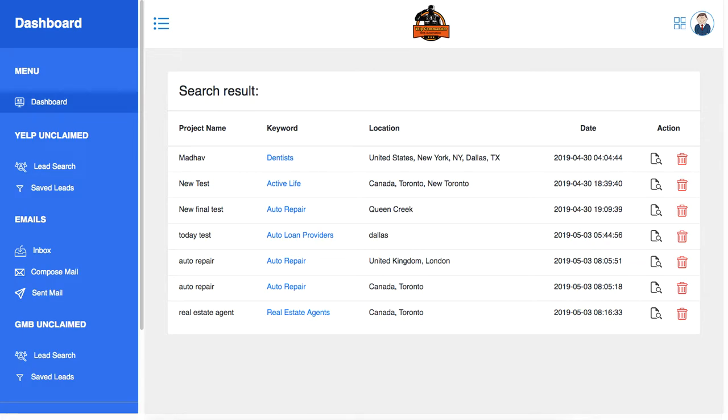Hey there, your friend Mo here. Thank you so much for checking out Yelp Commander offer today. In this quick video, I want to show you how easy it is now to get unlimited leads of Yelp unclaimed pages.